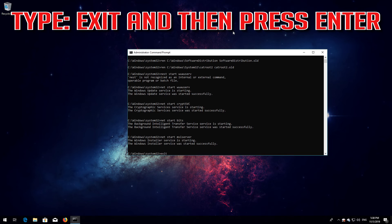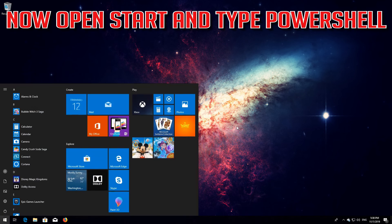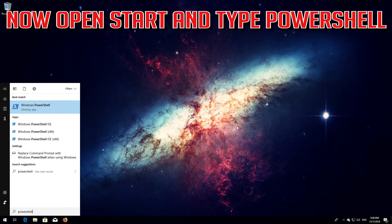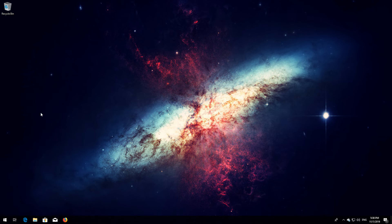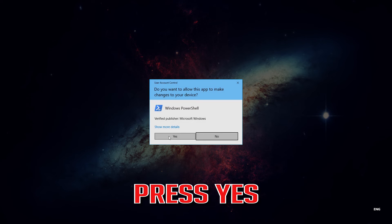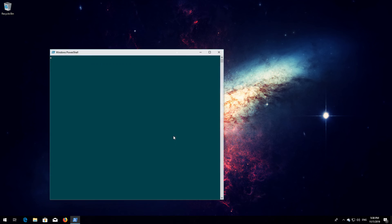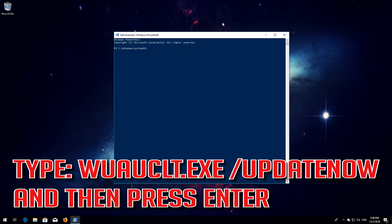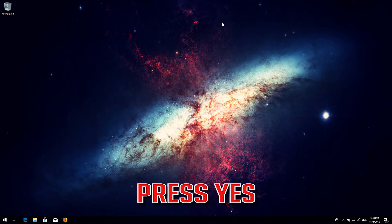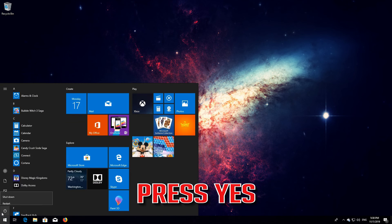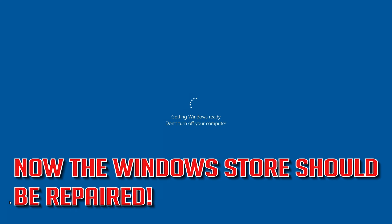Type exit and then press Enter. Now open Start and type PowerShell. Right-click PowerShell and select Run as Administrator. Press Yes. Type: wuauclt.exe /updatenow and then press Enter. Type exit and then press Enter. Now restart. Now Windows Update should be repaired.